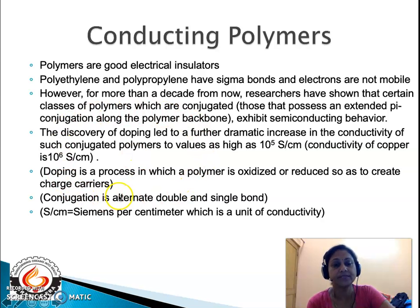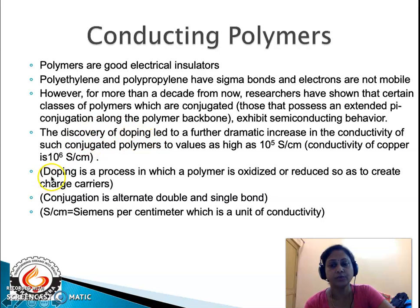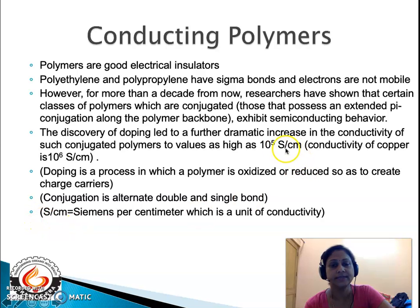Polymers which exhibit electrical conductivity are known as conducting polymers. One important characteristic of such conducting polymers is the presence of conjugation, which gives them semiconducting behavior. Conductivity can be increased by a process called doping — a process in which a polymer is oxidized or reduced to create charge carriers. Conjugation is the presence of alternating double and single bonds. The unit Siemens per centimeter is the unit of conductivity.